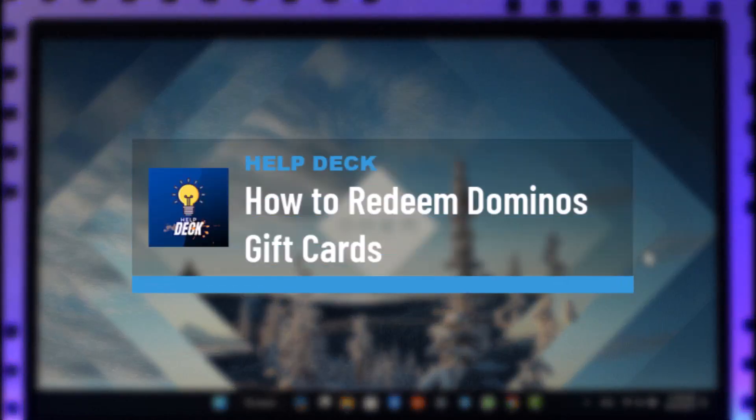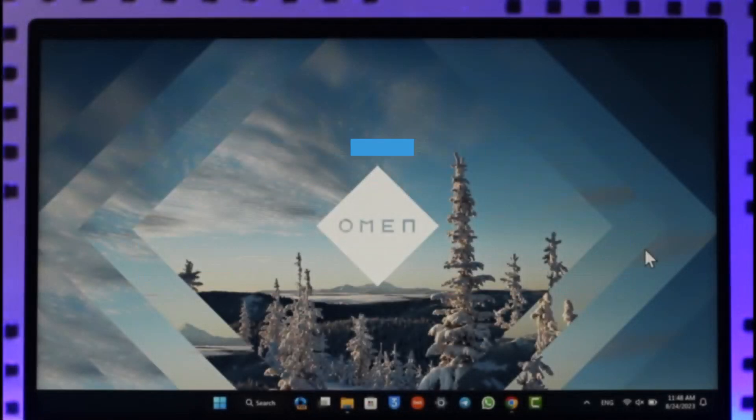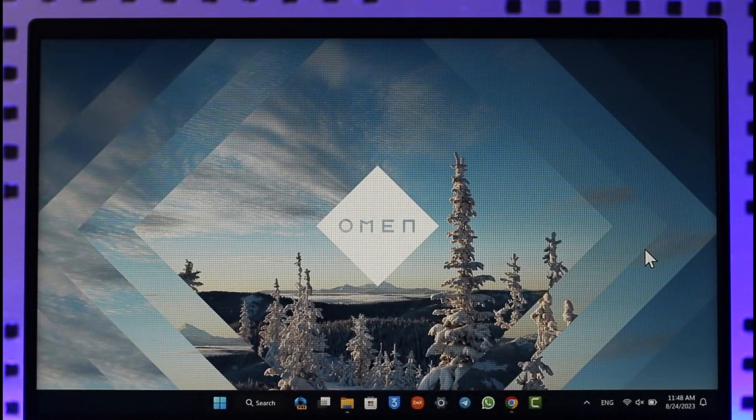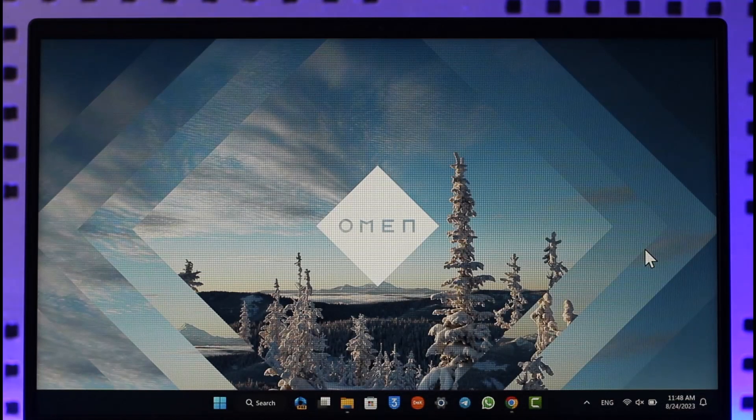How to redeem Domino's gift cards. Hi everyone, welcome back to our channel. In today's video, I'll guide you on how to redeem Domino's gift cards. So make sure to watch the video till the end.